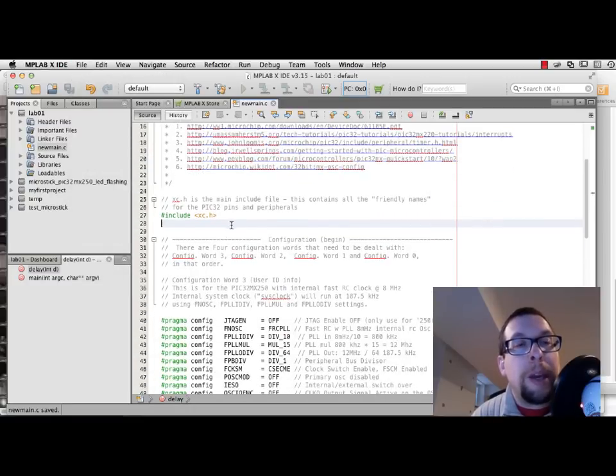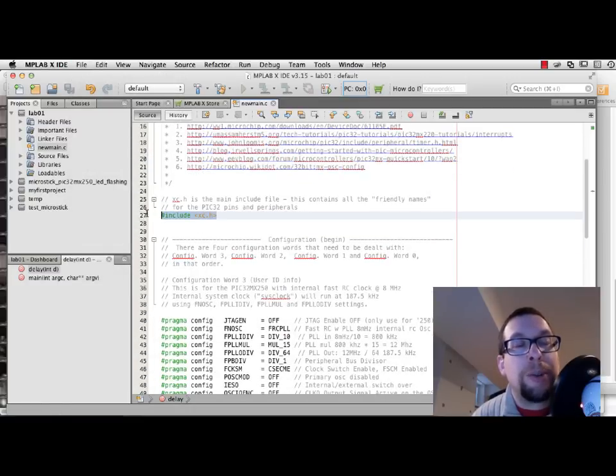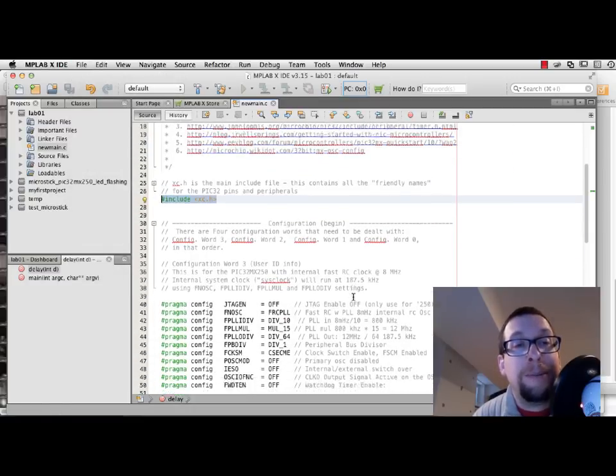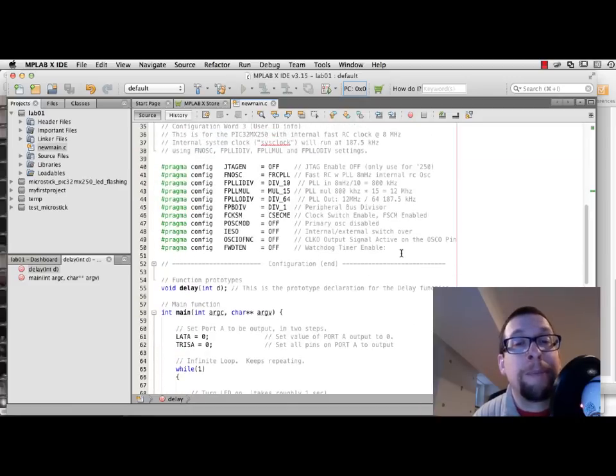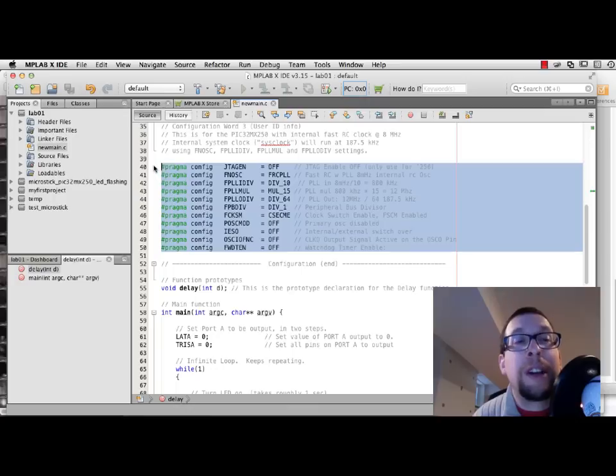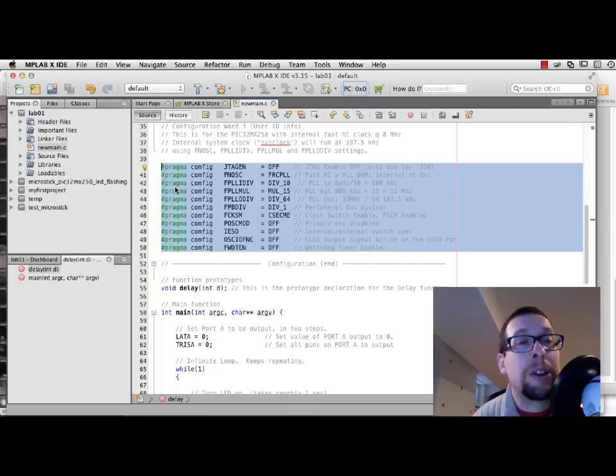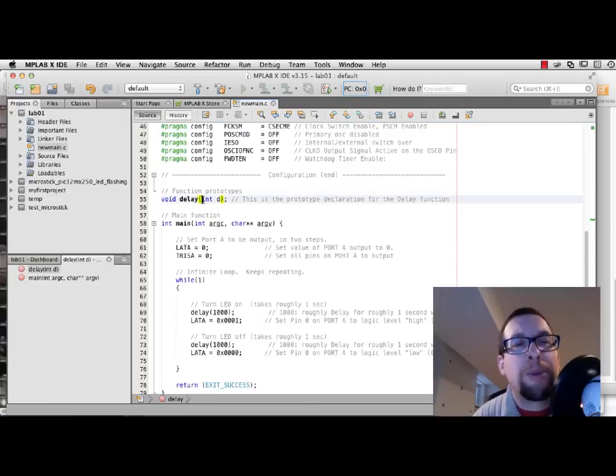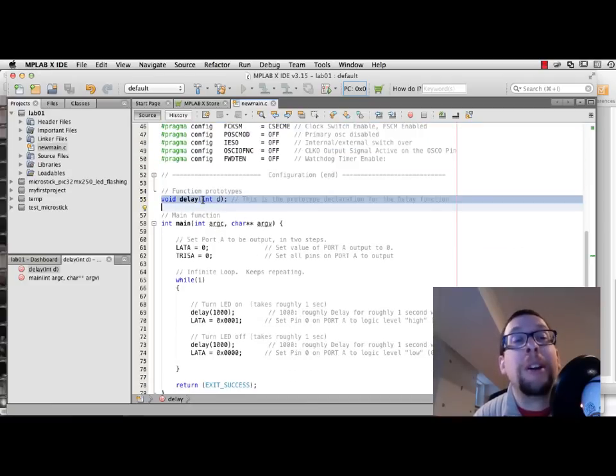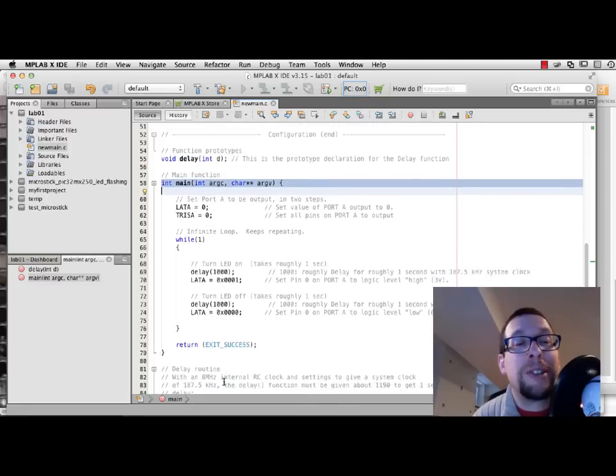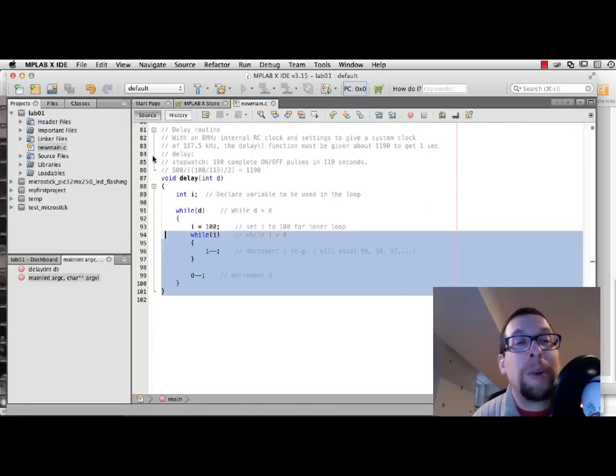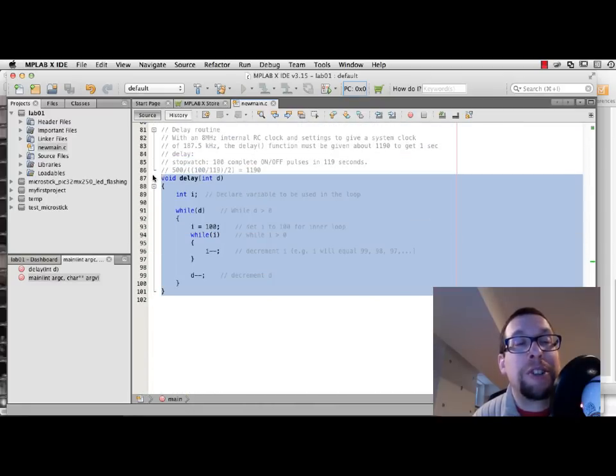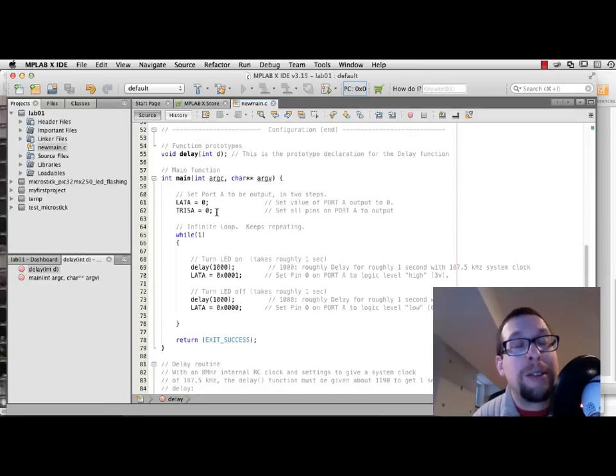So it has a call to a header file that gives us definitions for the particular chips that we're using. It has some configuration parameters that are set for the chip that configure things like the clock and JTAG and some other things like that. We have a prototype of a function called delay, and we have a main function that is defined. And down below we actually have the definition for delay as well.